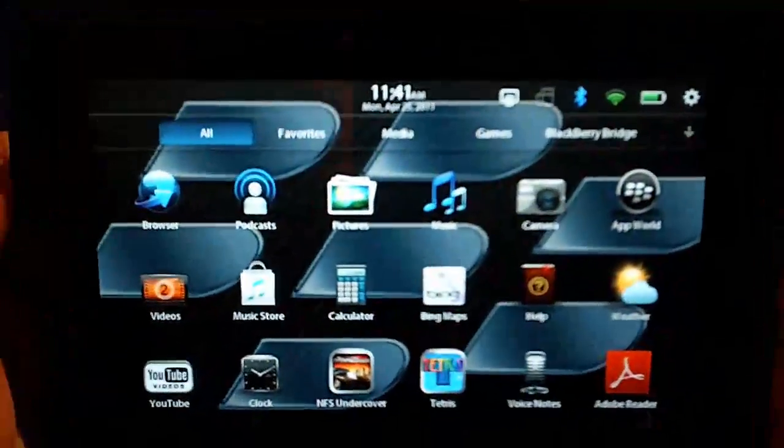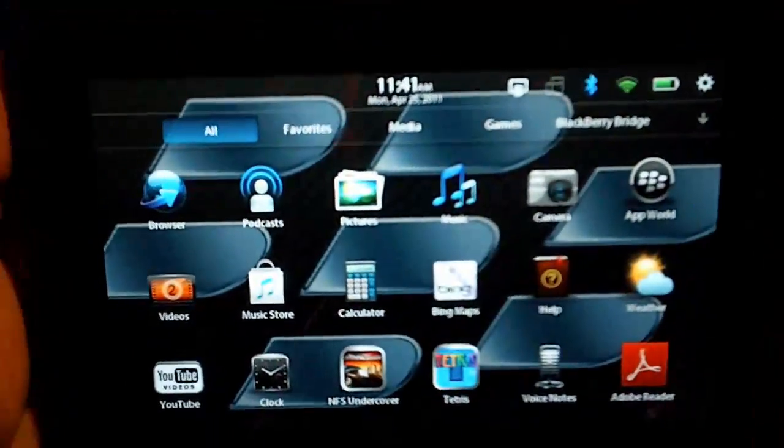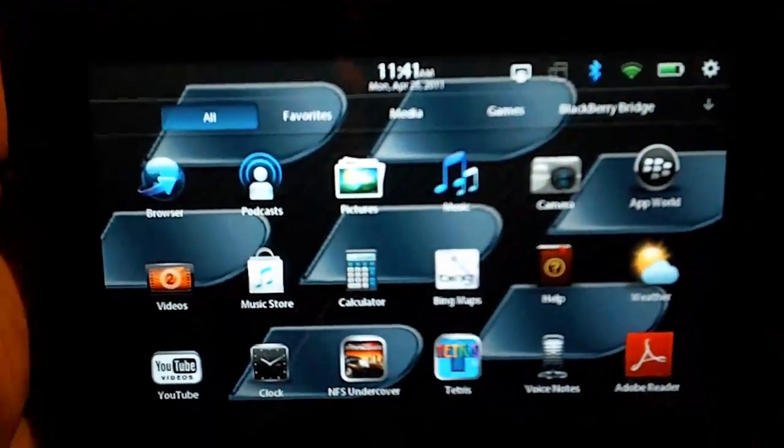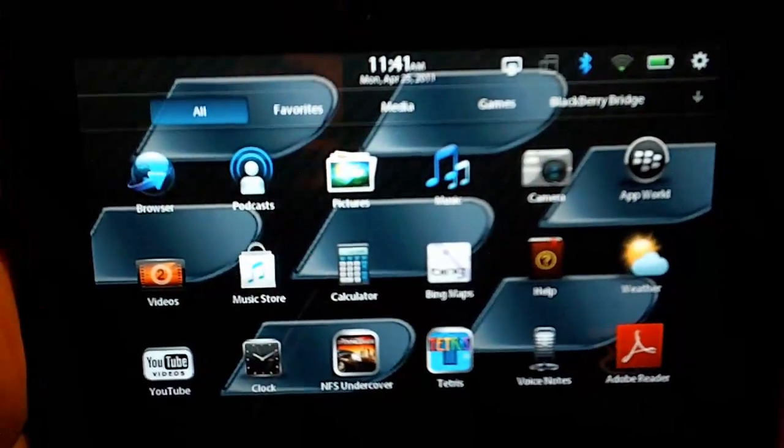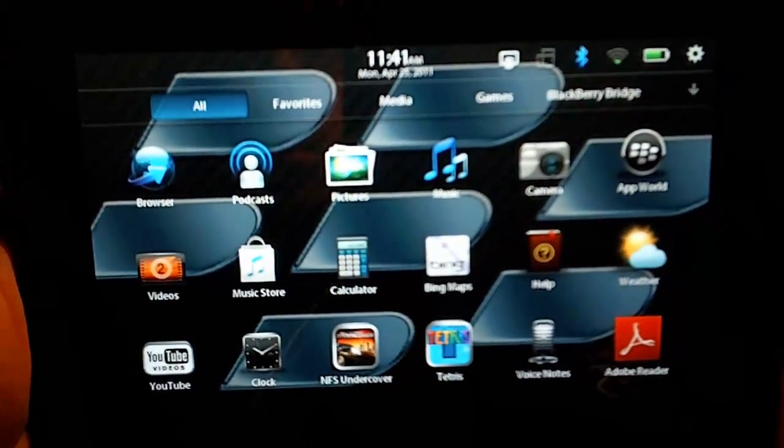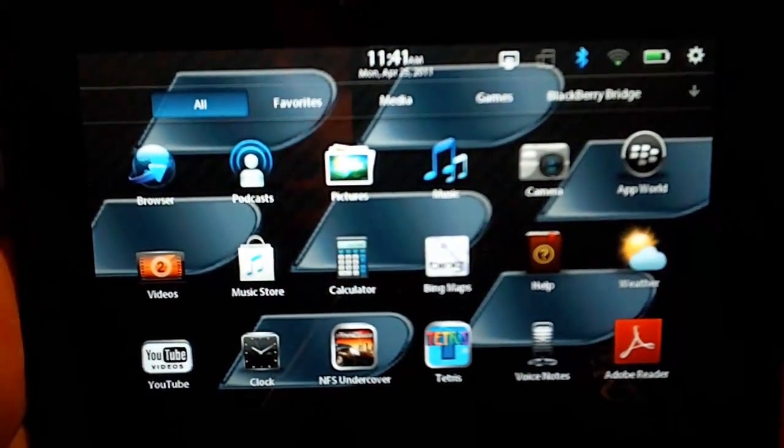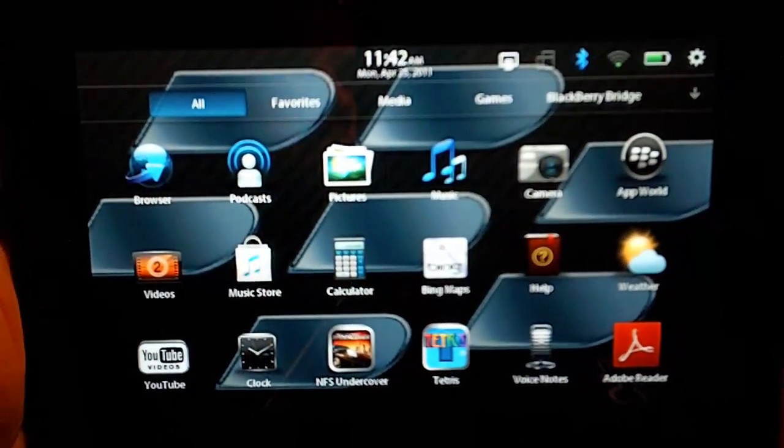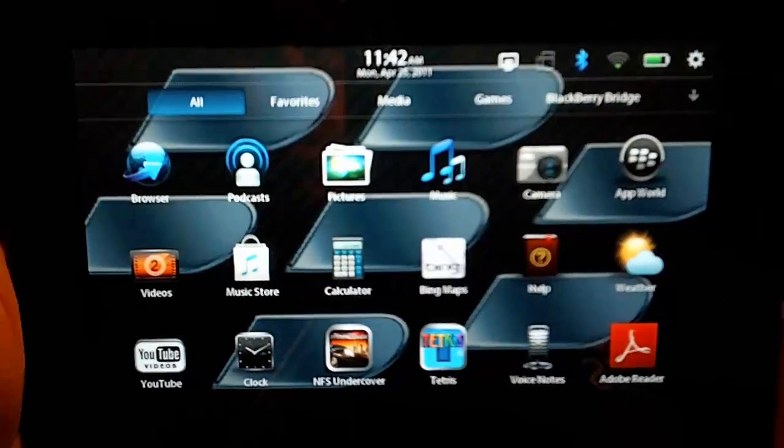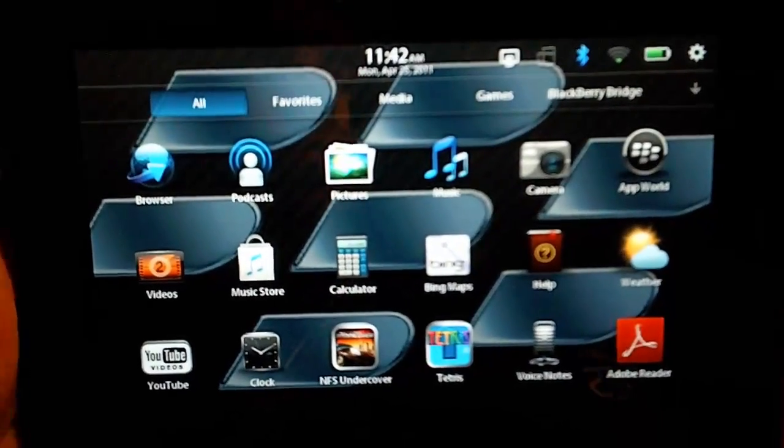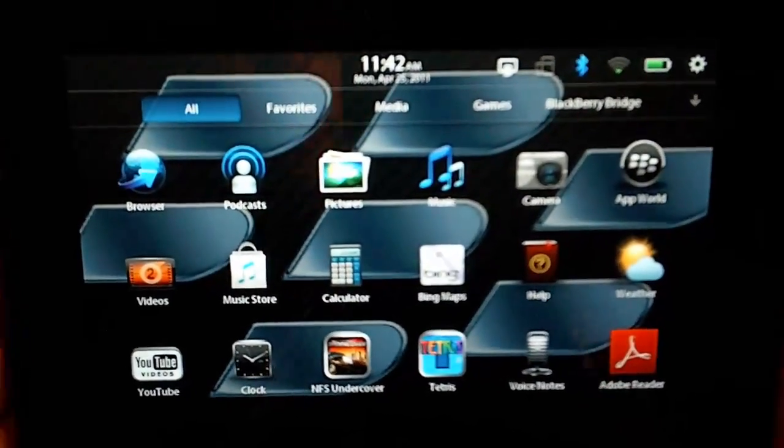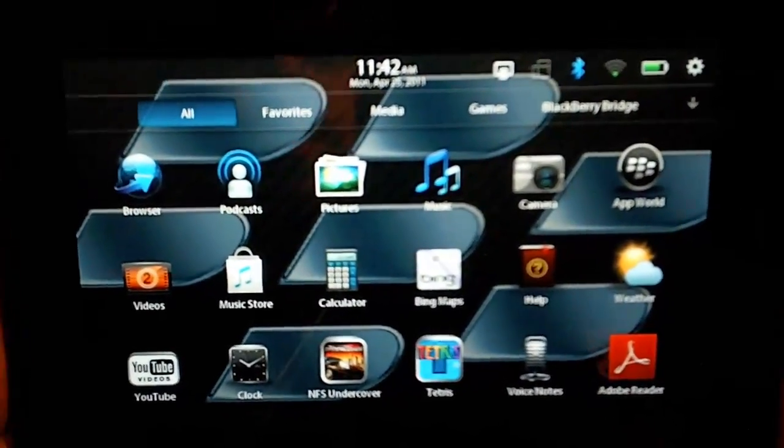Hey everybody, this is Jake from BlackBerryThemepark.com, and today I'm going to show you real quick how to take a screen capture with the new BlackBerry Playbook.